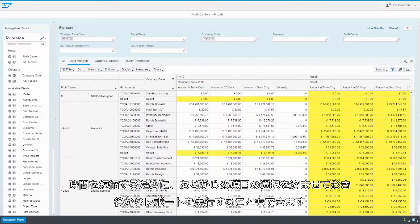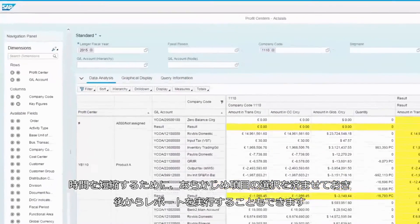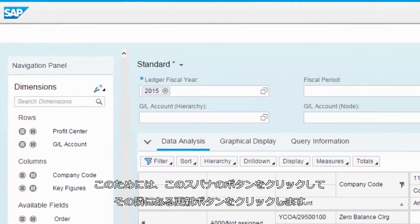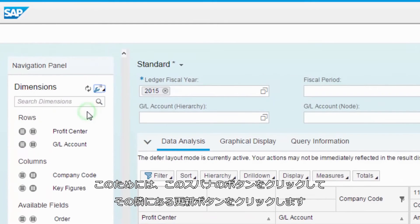To speed things up, I can also make my selections first and then run the report afterwards. To do this, I click the spanner button and the refresh button appears next to it.